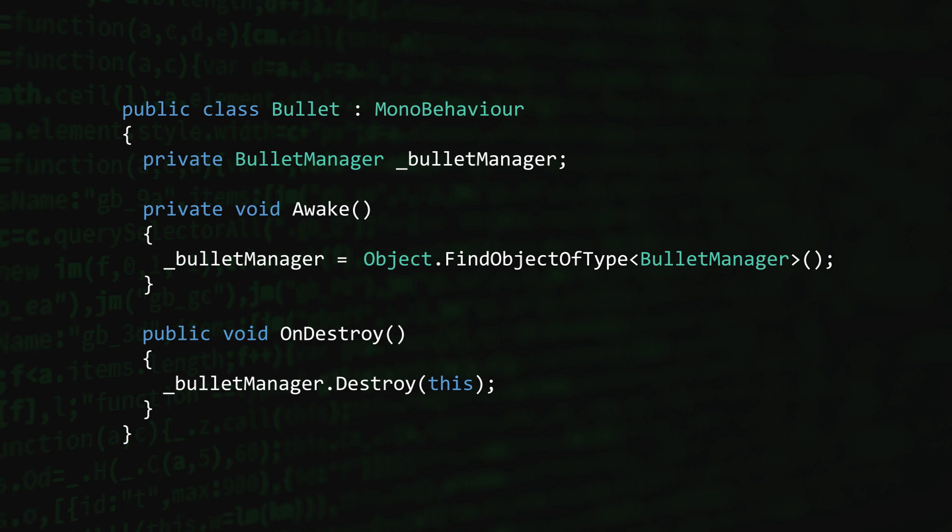But now, any class that depends on a Bullet Manager is tightly coupled to this particular implementation. This makes code maintenance difficult and testing next to impossible. So I'm calling it, Object.FindObjectOfType is out too.